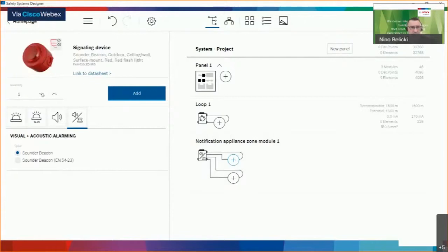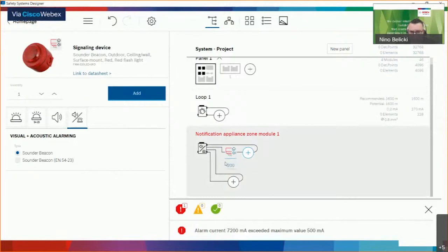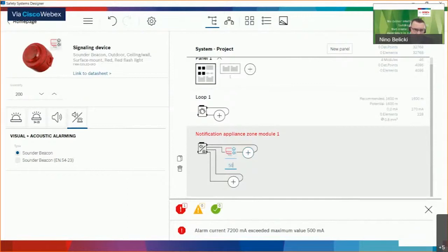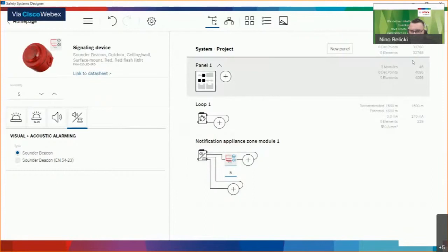If I try to do something that is not technically possible, in the lower part we always get information about it — it could be an overload due to lack of power, system limits, or other technical limits. On the right side, you can always see what the maximum is for that unit at the system level, panel level, and module level. The column second from the right shows what is actually in the system.